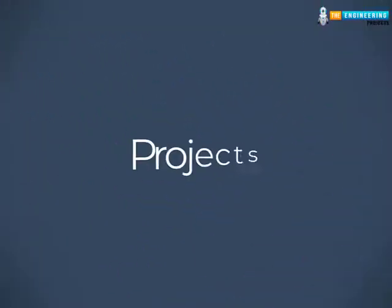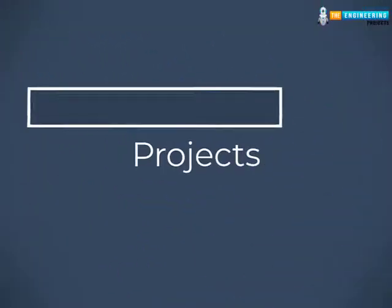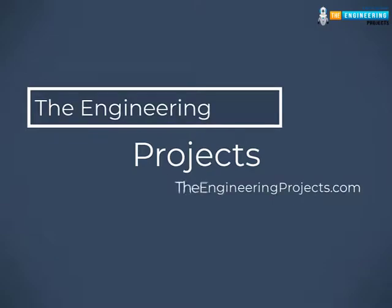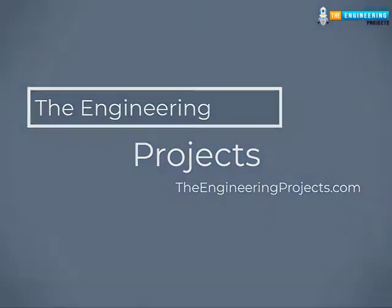Hello viewers, I hope you all are doing great. Welcome back to our YouTube channel, The Engineering Projects.